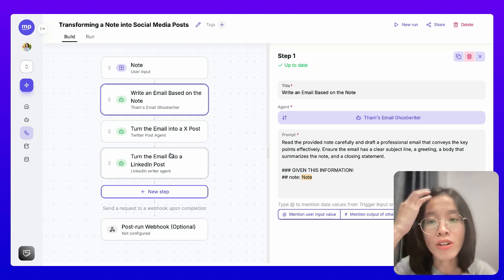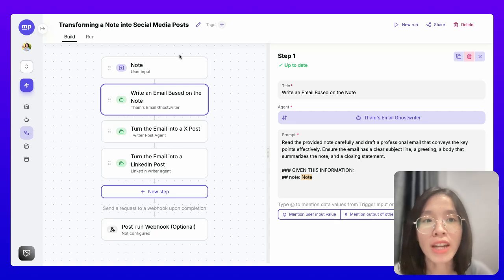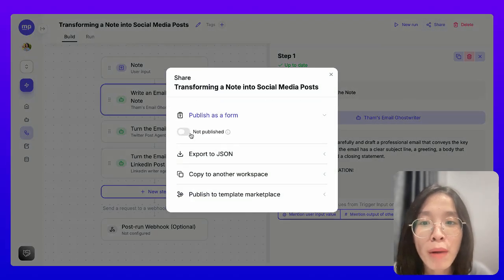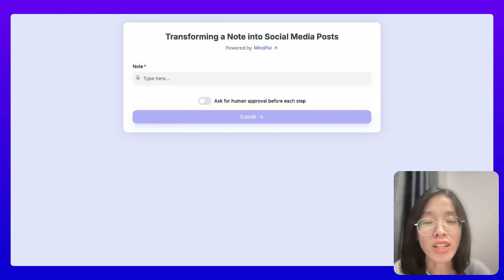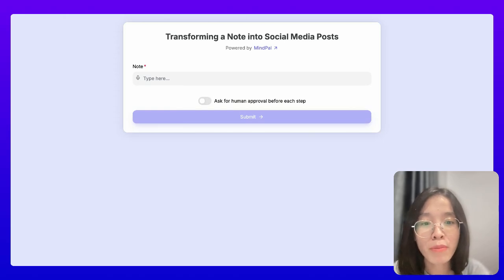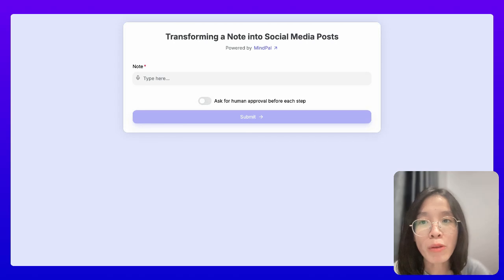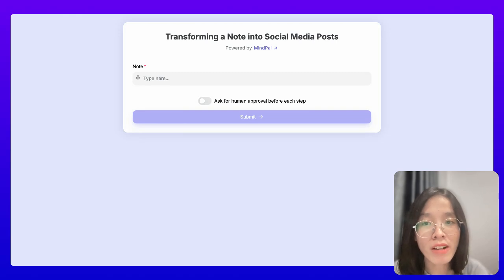I think this is good enough, so I can start using this AI workflow right away. But before that, one additional step I do is to publish this AI workflow as a form and use it from the public link instead. The reason is I want to be able to access this AI workflow anytime, anywhere — not just on a laptop, but also on mobile. And I don't want the hassle of having to sign in to MyPow every time I want to use it. So I'll publish it as a form and save this link. Whenever I want to quickly draft emails, I can just click this link.